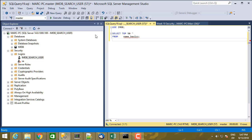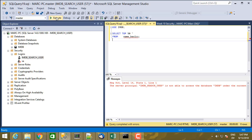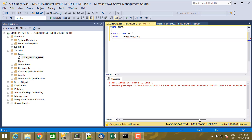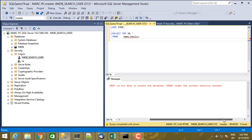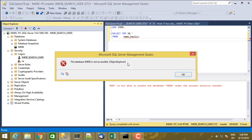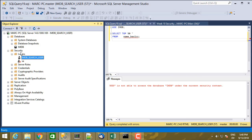Let's try use IMDB select top 50 star from name basics. And this will not work. Server principal IMDB search user is not able to access database IMDB under the current security context. So I have the rights to view that this database exists, but I can't actually read data from it because that's a different right.